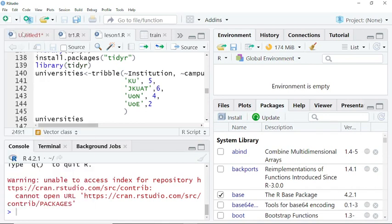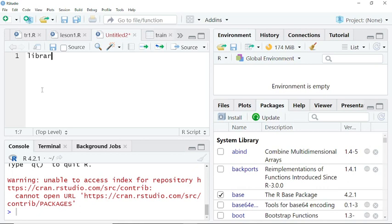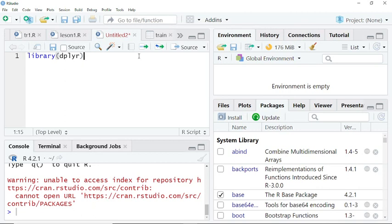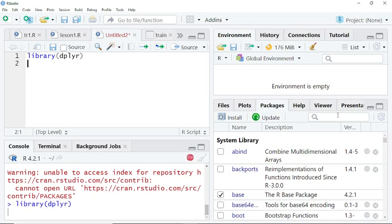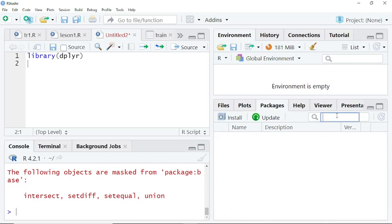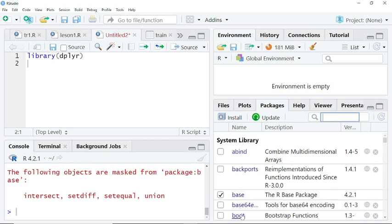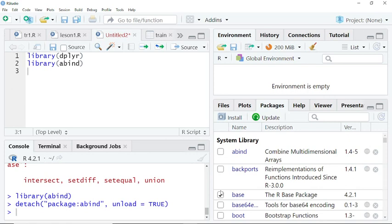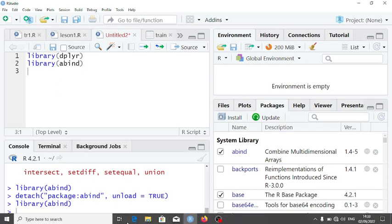After installation, ensure that you load your package using library(). You write library() then the package name so that you can use that package. For example, if you have dplyr, you do library(abind) — when we run that, you can see it is ticked. You can detach it by ticking it again, no problem with that.